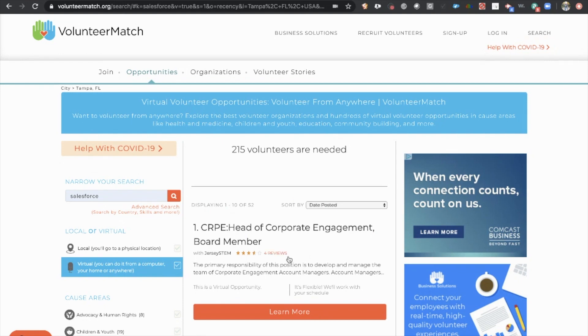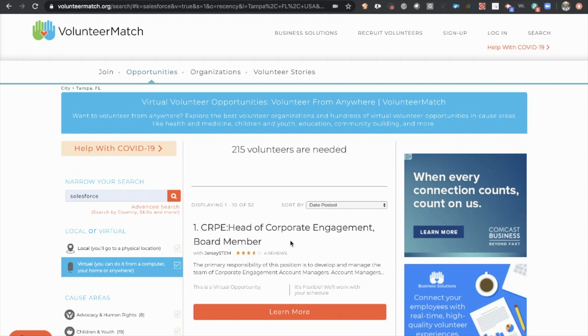Now, I do recommend not using any other filters. Sometimes the volunteer companies or the ones looking for volunteers accidentally put information in that may filter them out for certain things. So you can see we've got 52 matches. We should be able to sort through those and find what we're looking for.